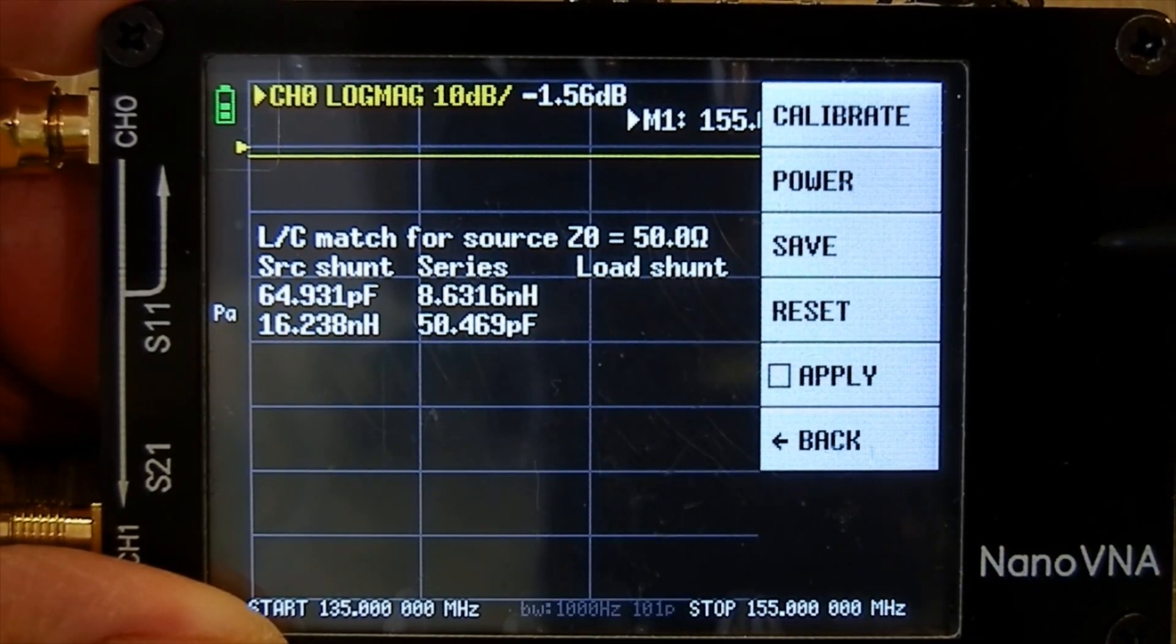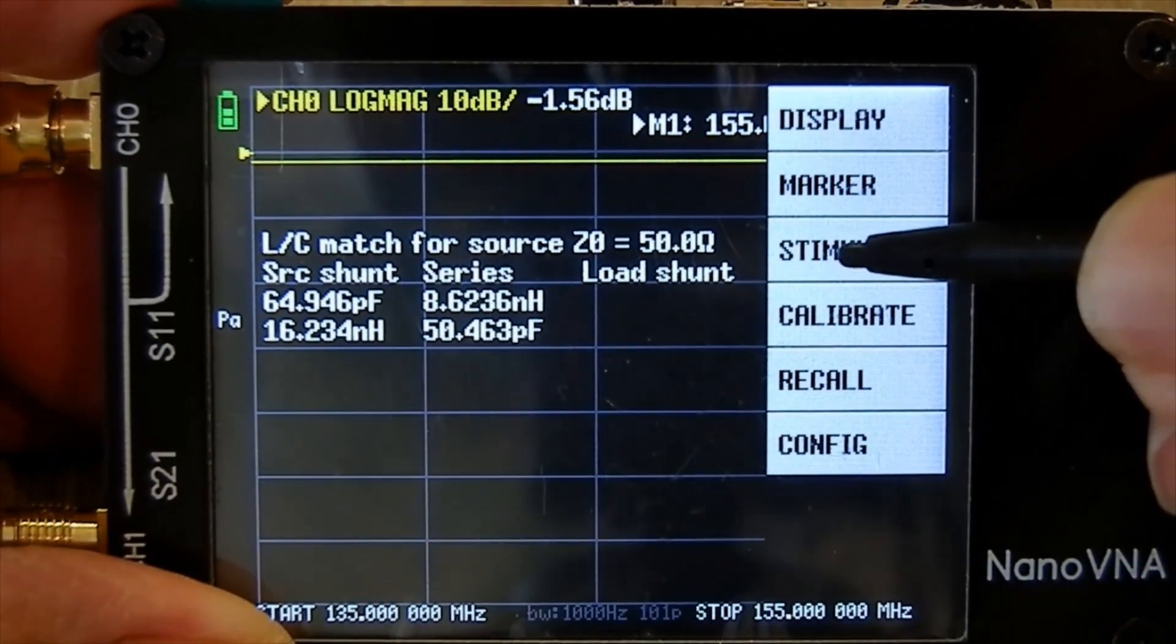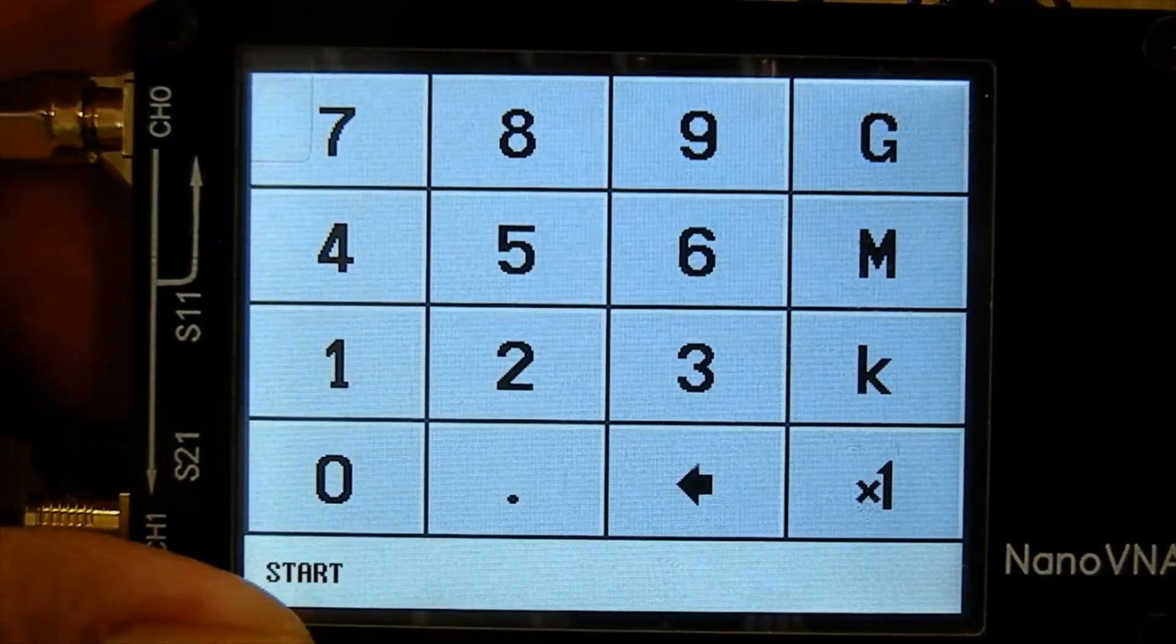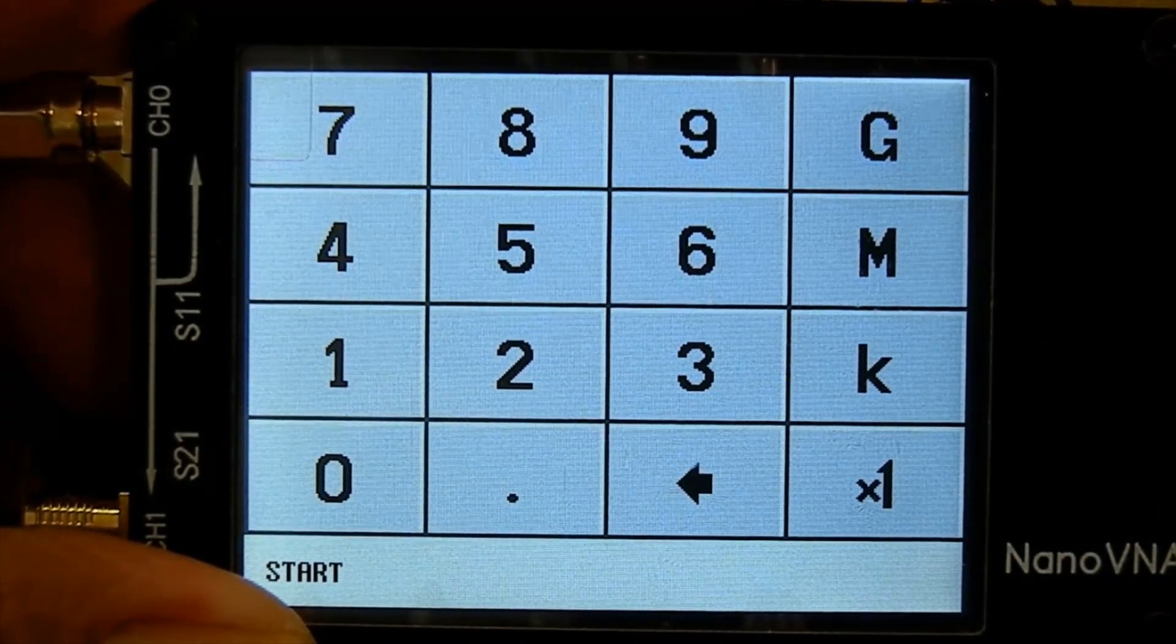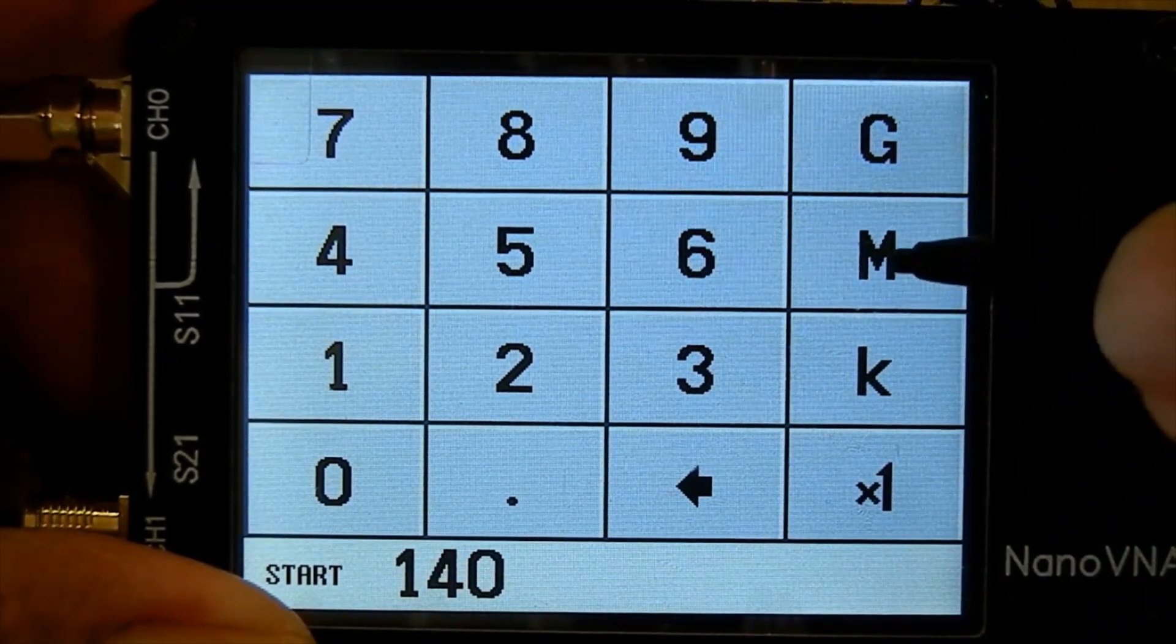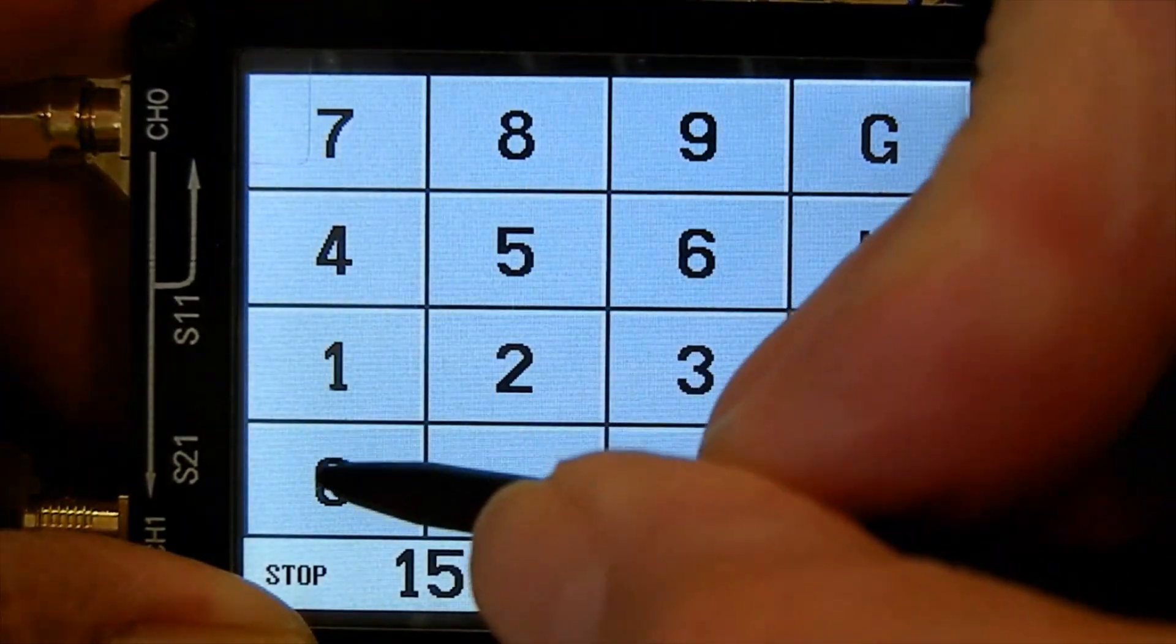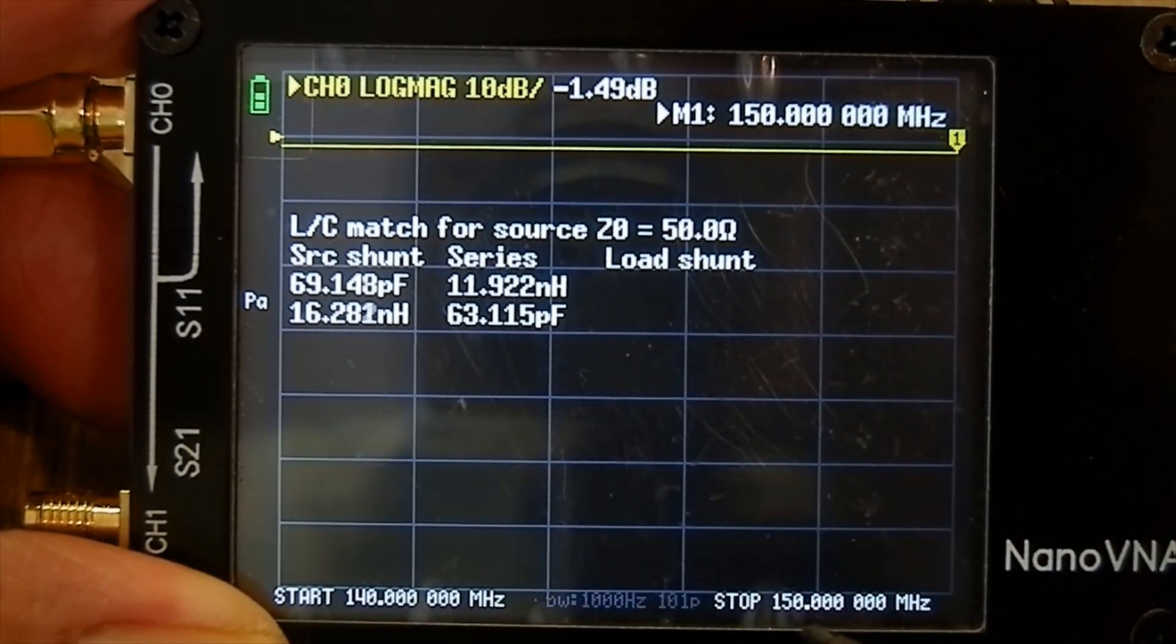I'm going to go back to stimulus. Start - now I want to check the SWR on my two meter aerial. Two meters is 144 to 146 MHz, so let's go 140 MHz. Stop - let's go to 150 MHz. Now it says start 140, stop 150.